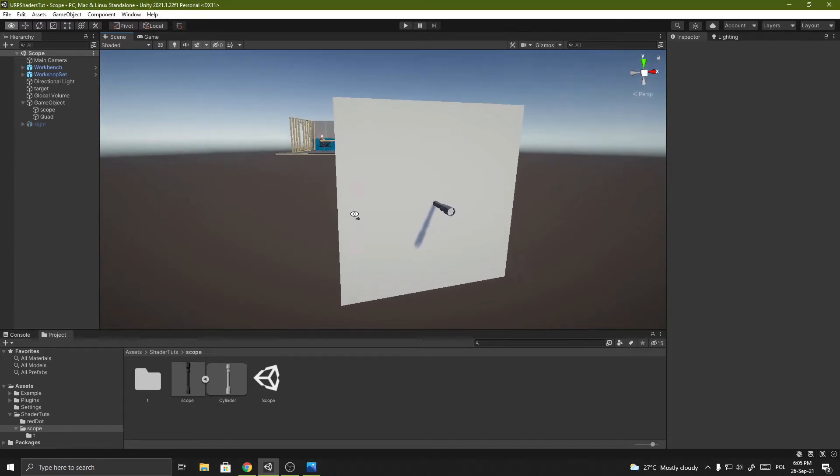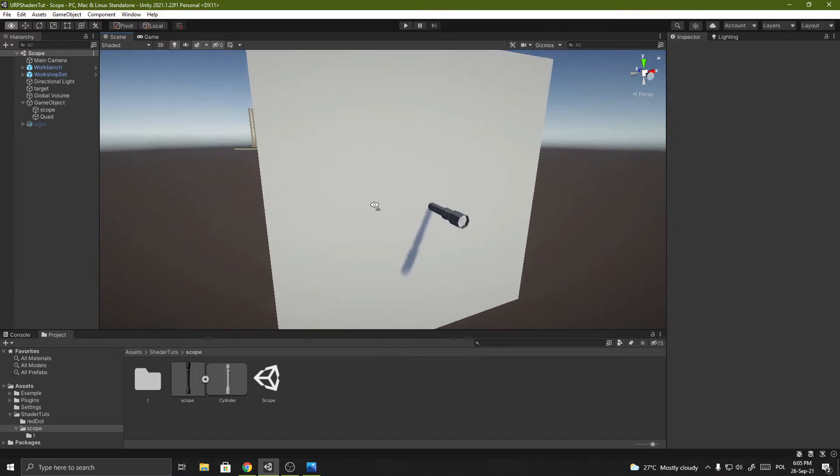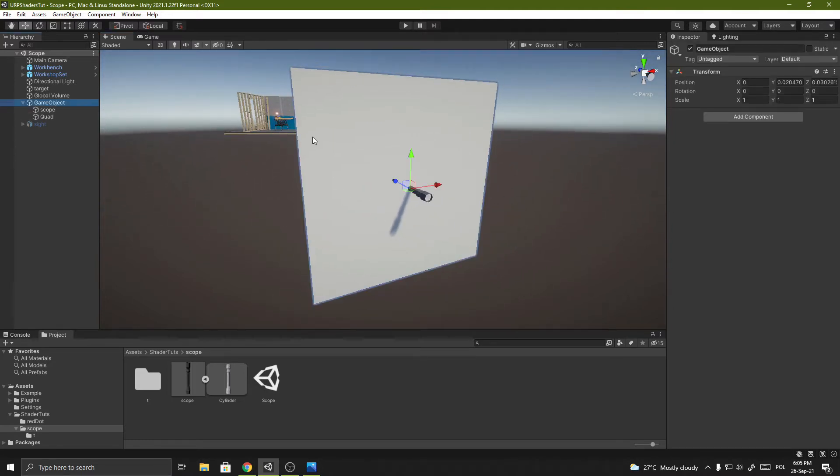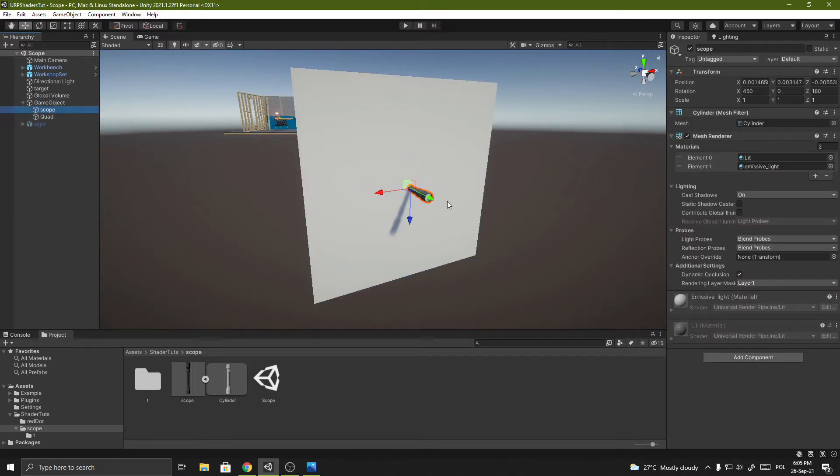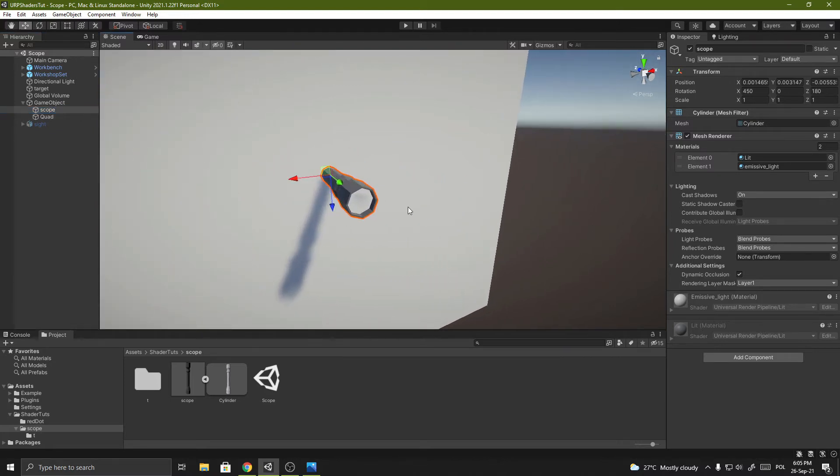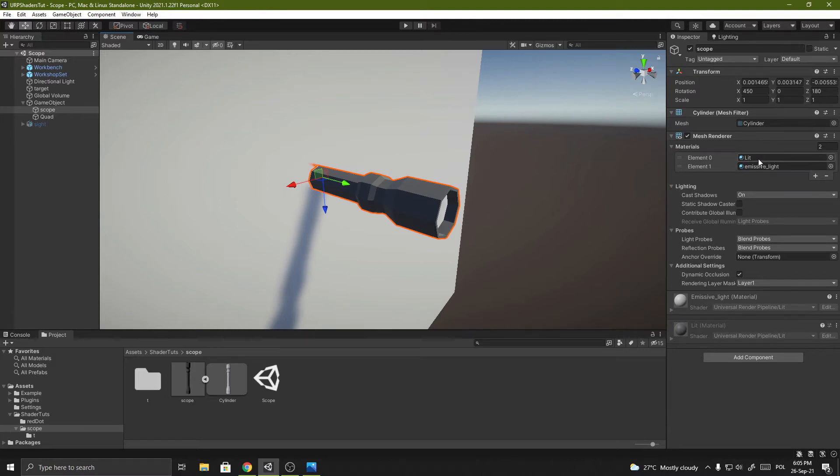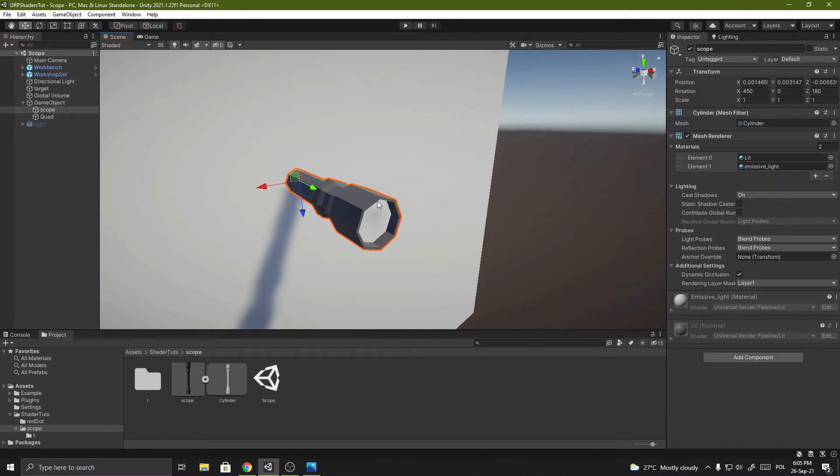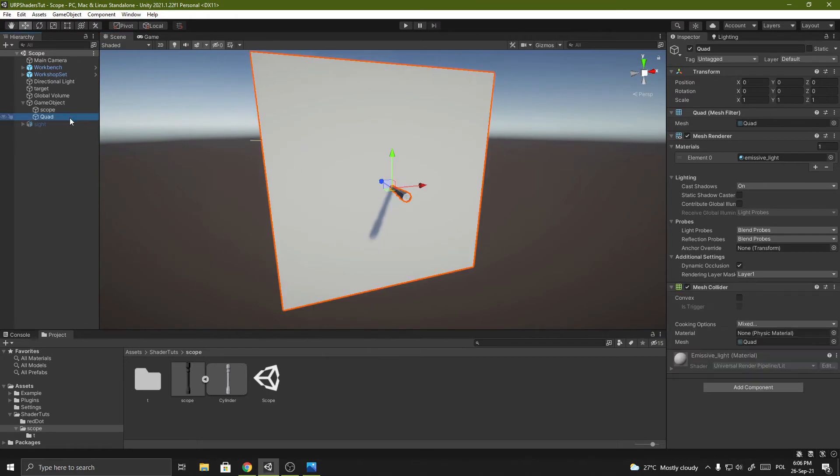So I've already prepared a simple scene. There I have an empty game object with scope mesh and it has two materials, one for the body and one for the lens. I've also created the quad and I will use it to test the shader.